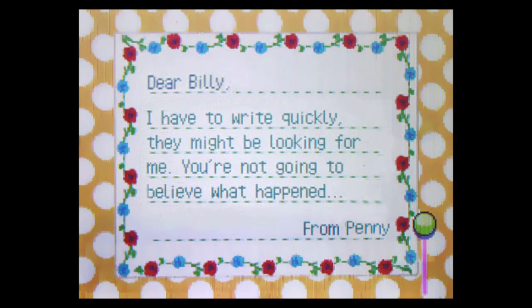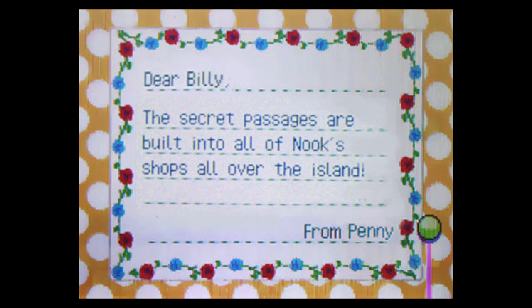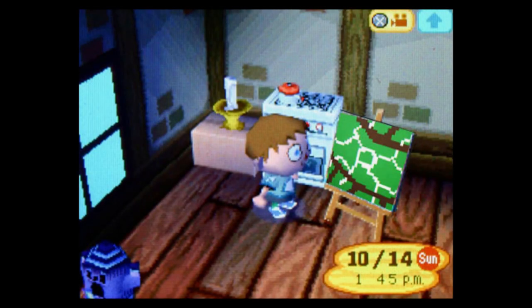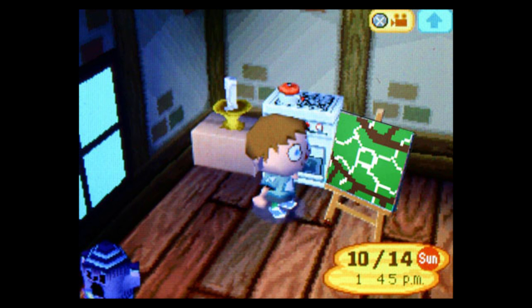Dear Billy, I have to write quickly. They might be looking for me. You're not going to believe what happened. The secret passages are built into all of Nook's shops all over the island. Holy shit. I read through Penny's long letters slowly, my fatigued brain stumbling on the words. I feel like such an idiot. Now I understand why I didn't see Nook leave last night. He builds his escape tunnel directly into each store. That would explain how he can constantly change his merchandise, and why I'd never see him outside. Penny couldn't wait last night. She knew Nook wasn't in her town and broke into her own store in the middle of the night where she was surprised to discover the underground tunnels. She says there's a whole network of them under the island that leads to each of the camps, and she had sent me a quick sketch of what she had mapped out.